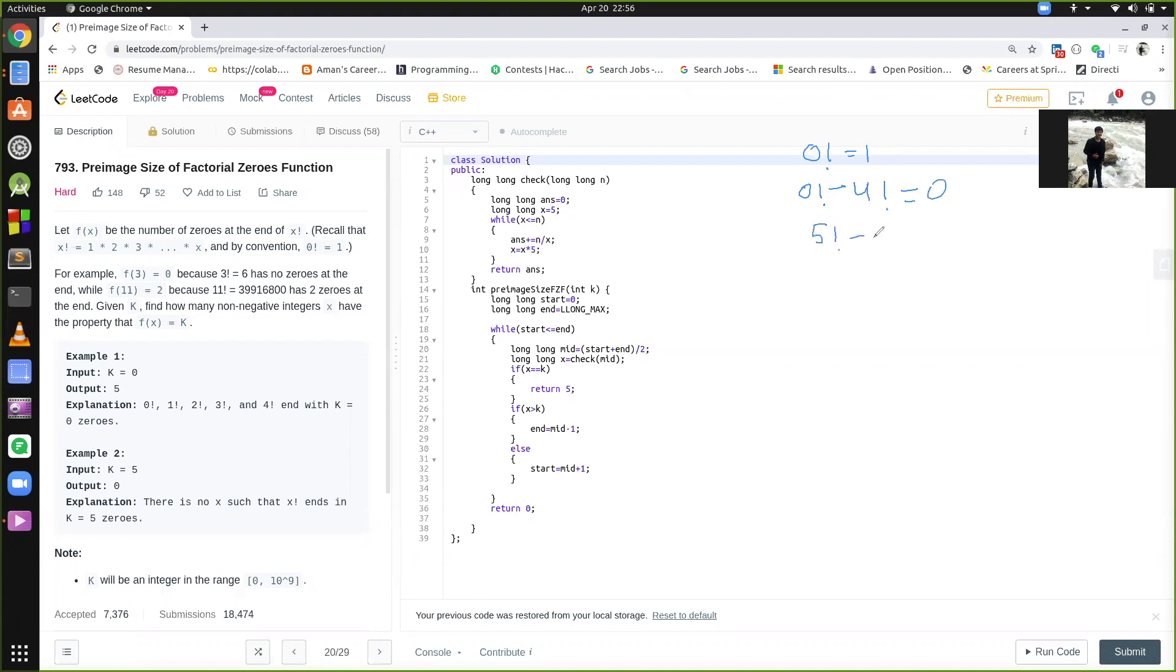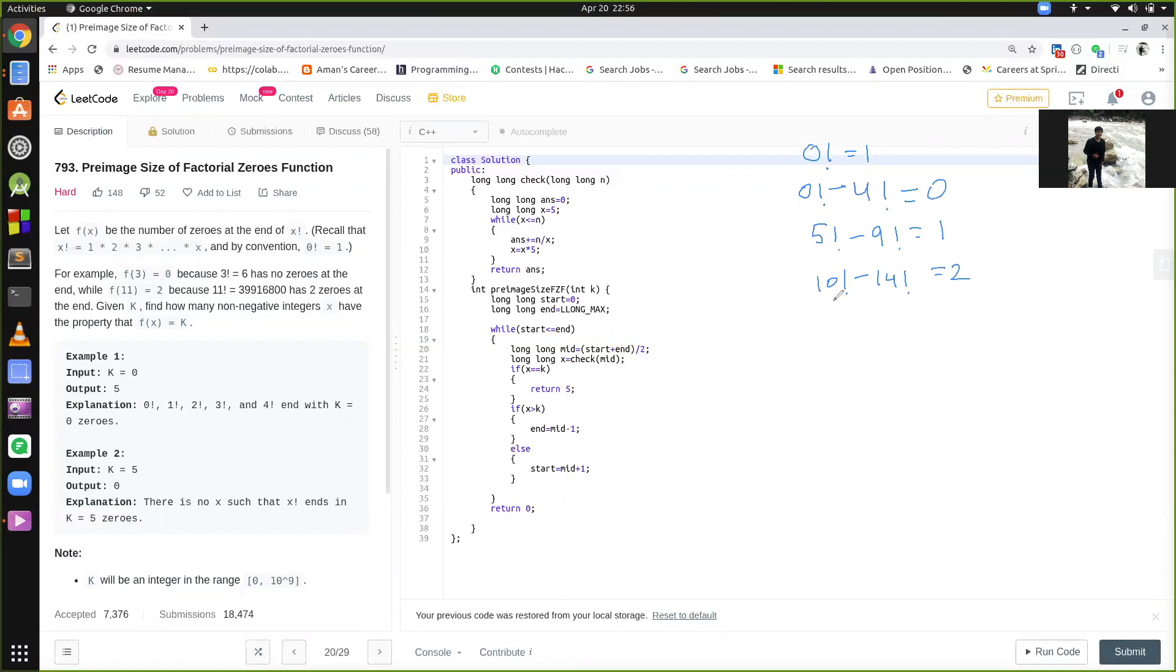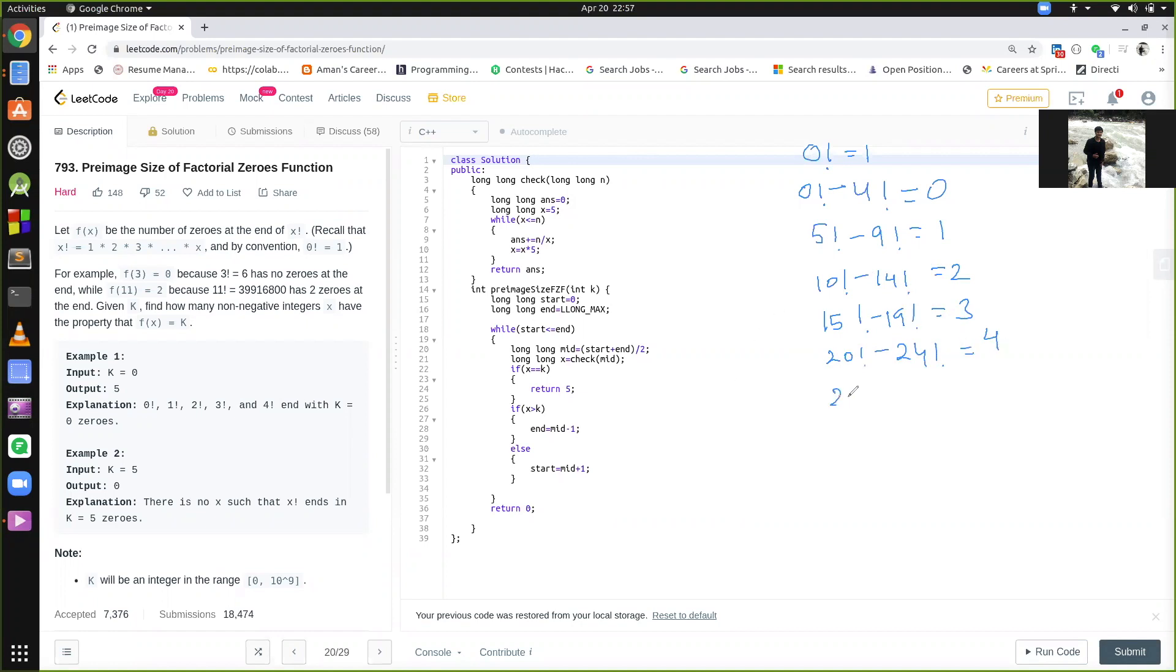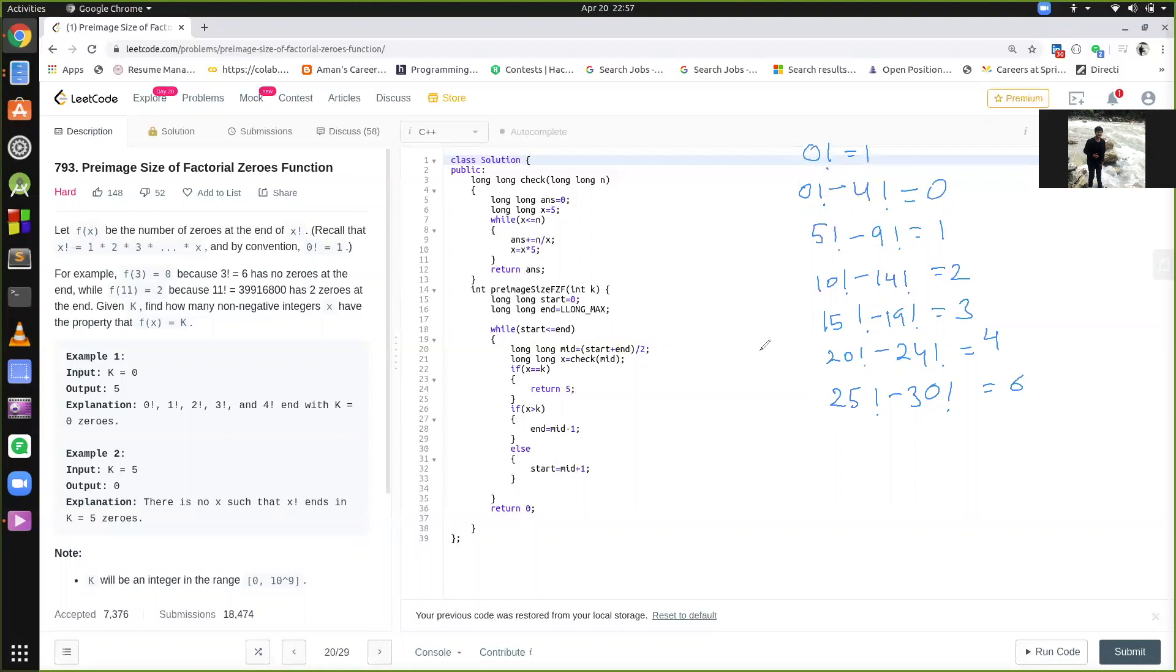From 5 factorial to 9 factorial, we have 1 zero at the end, from 10 factorial to 14 factorial. Similarly, from 15 to 19, we have 3 zeros, from 20 to 24 factorial, we have 4 zeros. Now the main part, from 25 factorial to 30 factorial, we have 6 zeros at the end, I hope you know the reason that 25 is 5 into 5.